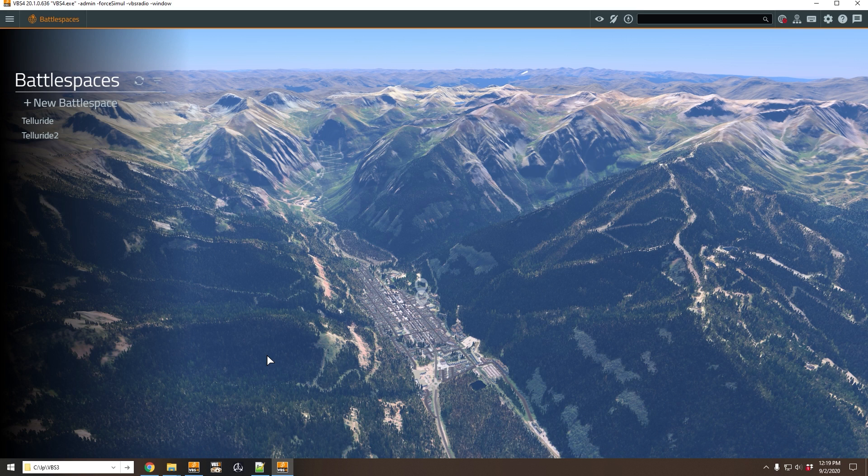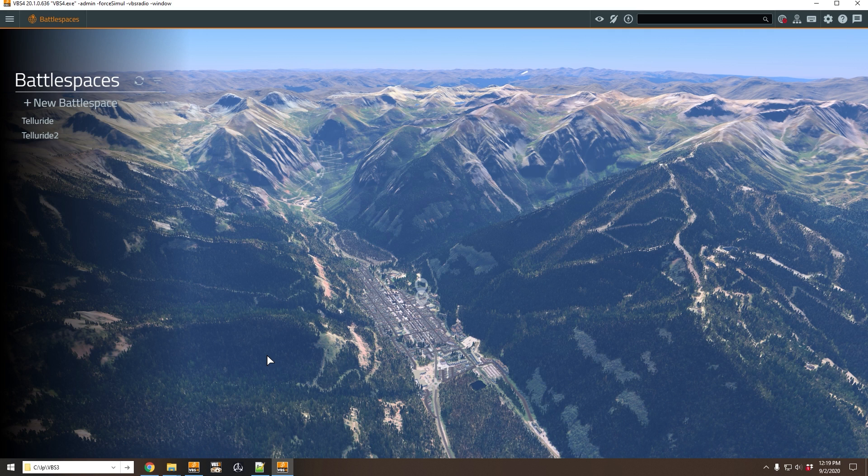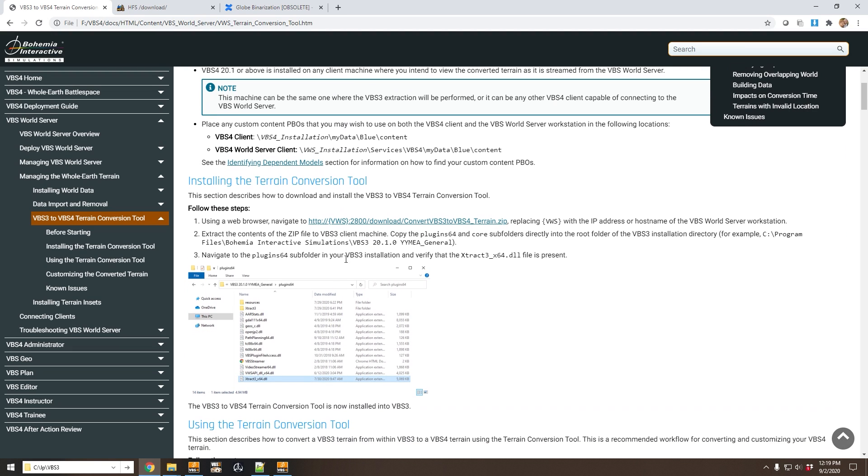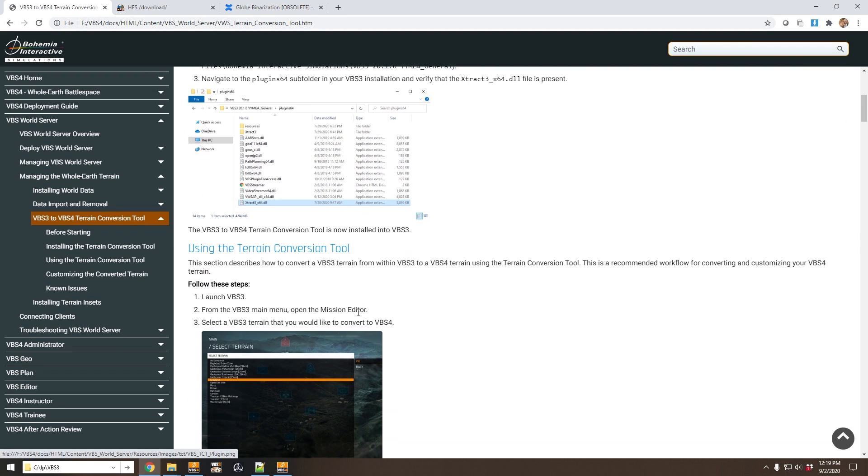So that ends this tutorial. We have run through the process of importing a VBS3 terrain into the VBS World Server and viewing that in VBS4. Please consult the documentation for the full explanation of the process and feel free to try it yourself using your own VBS3 terrains. If you have any questions, please contact us at support at VISimulations.com. Thank you.